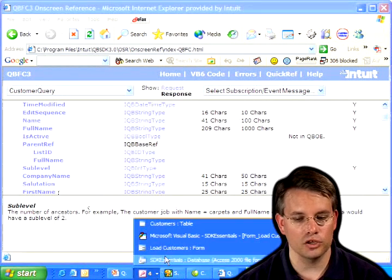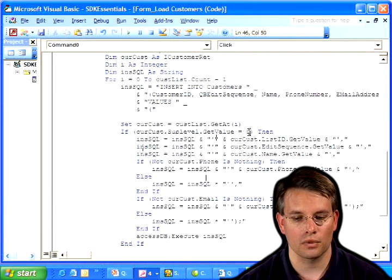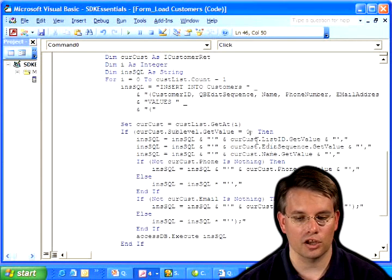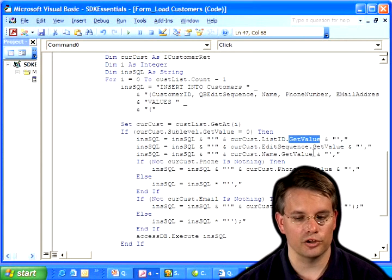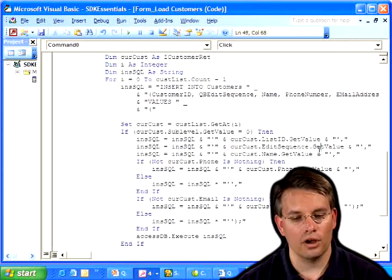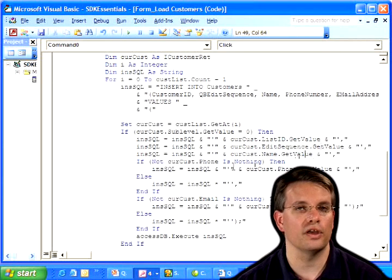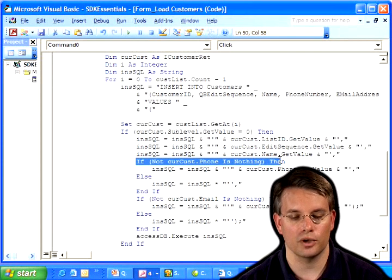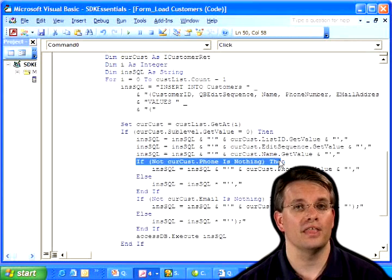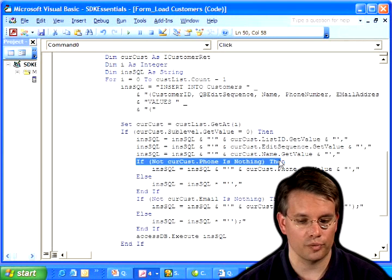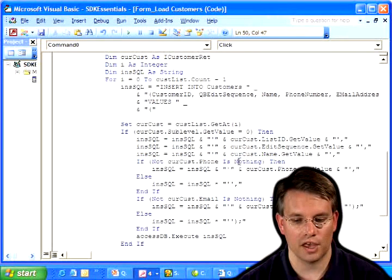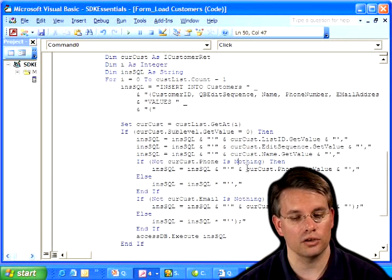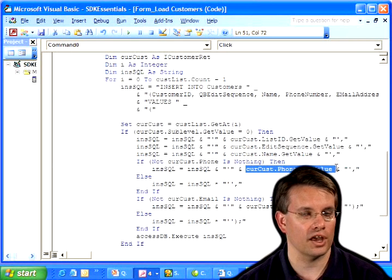So, making sure that I have a top-level customer, just the customer name themselves, then I need its list ID, and I call its getValue function to get the value of that list ID. Similarly, with edit sequence and with the name, now I need to do something special. I can't be sure that there is actually a customer phone number. Not every customer has a phone number entered in QuickBooks. So, if there isn't a phone number, then the phone object will be null. So, I have to make sure that it's in Visual Basic, it's not nothing. If it isn't, then I can go ahead and get its value.